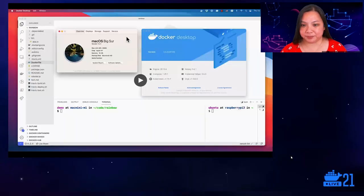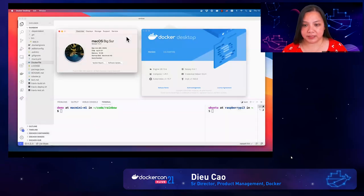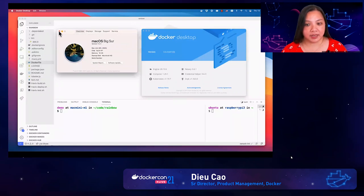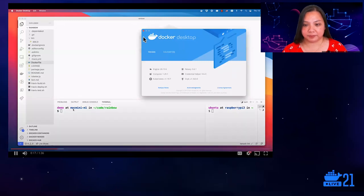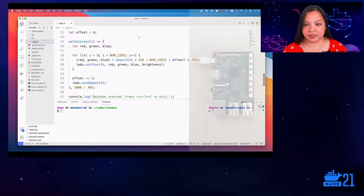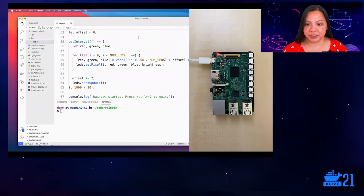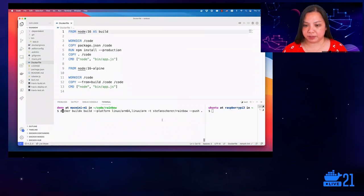Let's now jump into a demo. This is the new Mac Mini with Apple Silicon Processor, and I want to show you how you can now do an end-to-end ARM workflow from my M1 Mac Mini to Raspberry Pi. As you can see, we have VS Code and Docker Desktop installed on my Mac Mini. We have a small example here, and I have a Raspberry Pi 3 with an LED strip, and I want to turn those LEDs into a moving rainbow. This Docker file builds the application.